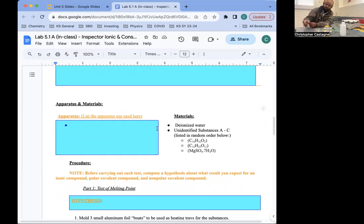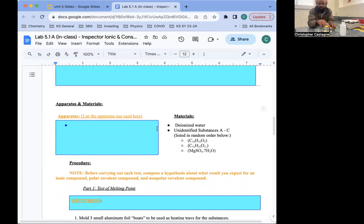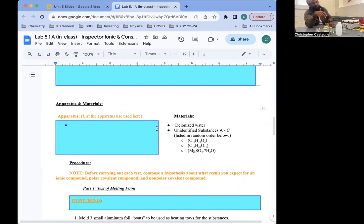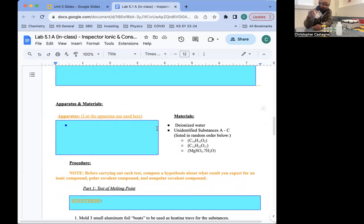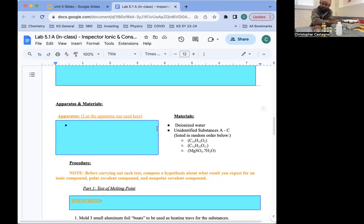Let's talk about apparatus and materials. Materials are the things that get used up — those are the three substances A to C, which are in random order. We're also going to use water and foil. Apparatus are the pieces of equipment that can be used over and over. We'll use a measuring cylinder, beakers, a spoon or stirrer, a pair of tongs or tweezers to remove the foil from the hot plate, a hot plate, and a conductivity meter which tests the electrical conductivity.